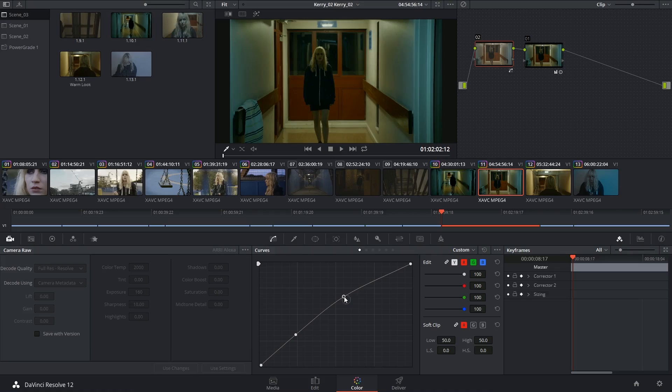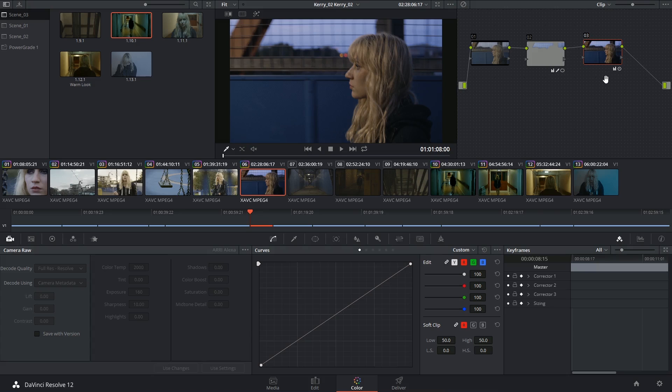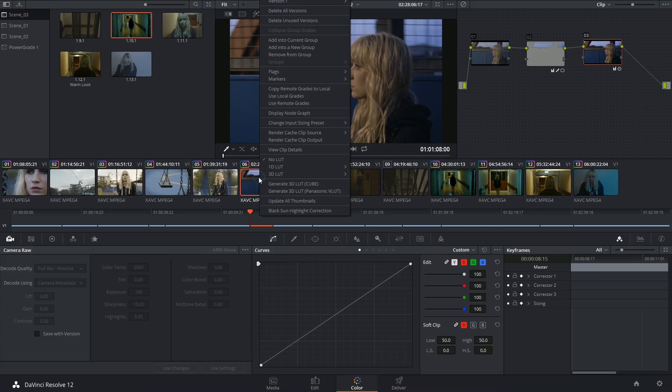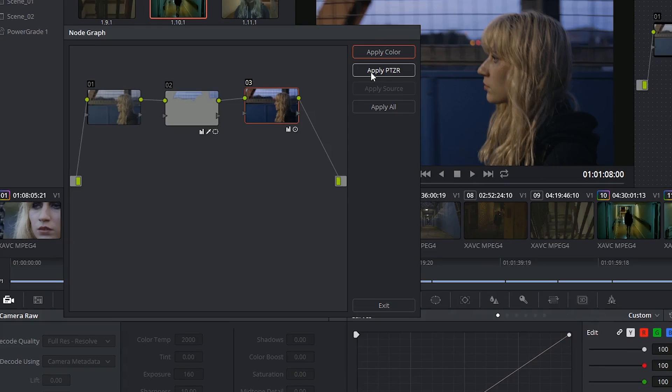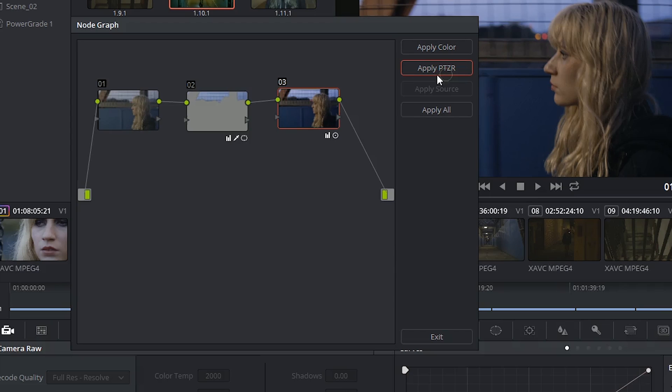Once you start setting up more complex node structures, you might be interested in isolating specific nodes for copy and pasting. To do that, you can right click on a clip and display the node graph. What you're seeing is a reflection of the node editor, but here you can choose whether you're applying just the color information, the pan,